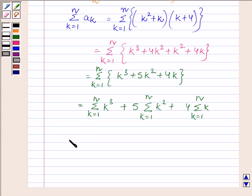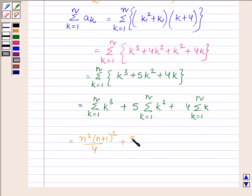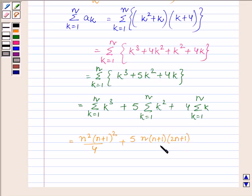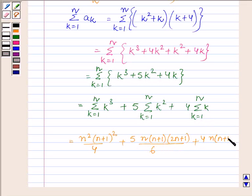This is further equal to n squared into n plus 1 whole squared upon 4, plus 5 times of n into n plus 1 into 2n plus 1 upon 6, plus 4 times of n into n plus 1 upon 2.